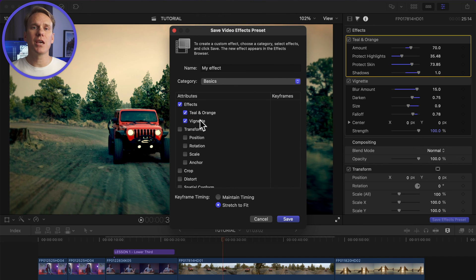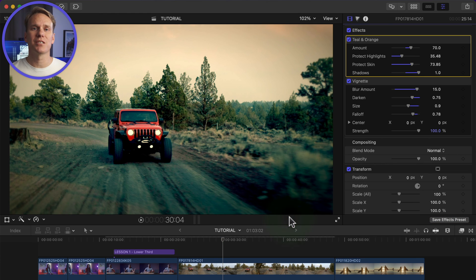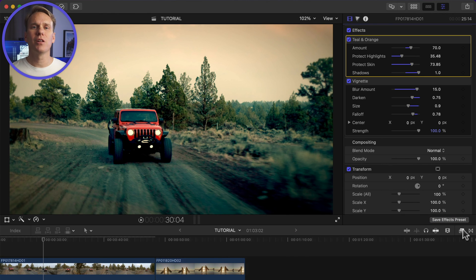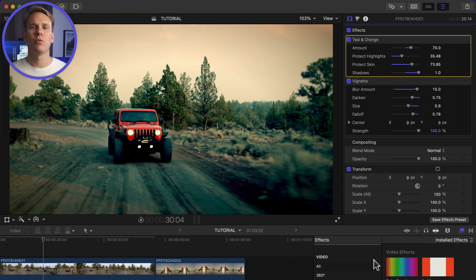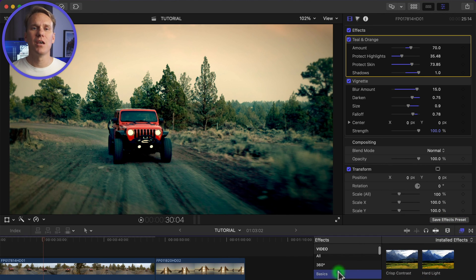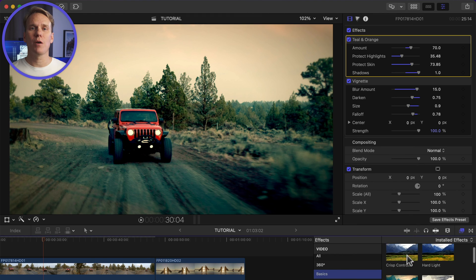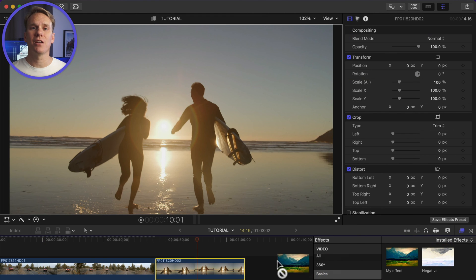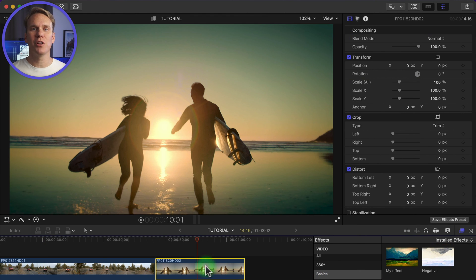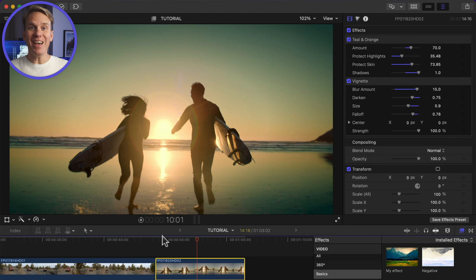In this case, I'll keep teal and orange and vignette checked and then click Save. Now click on the category where you saved it and drag and drop your effect preset onto another clip. Look at that!